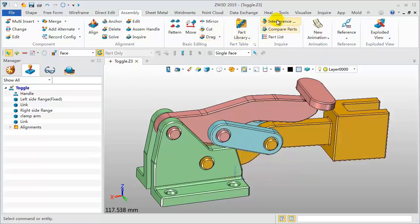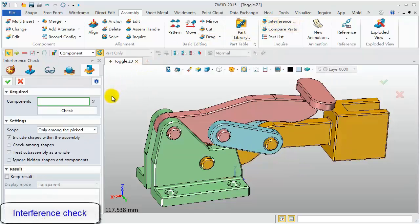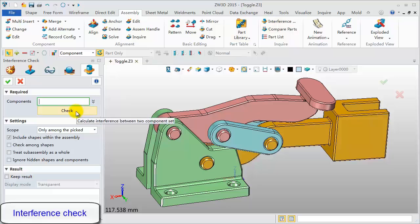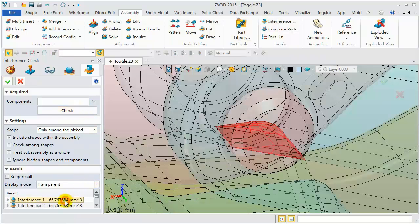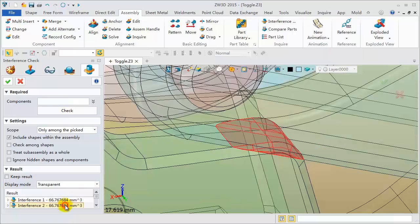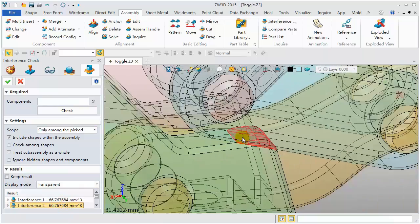Click Interference Check. Click the Check button to calculate all components. The interference results will be listed in the dialog. Pick any to view.